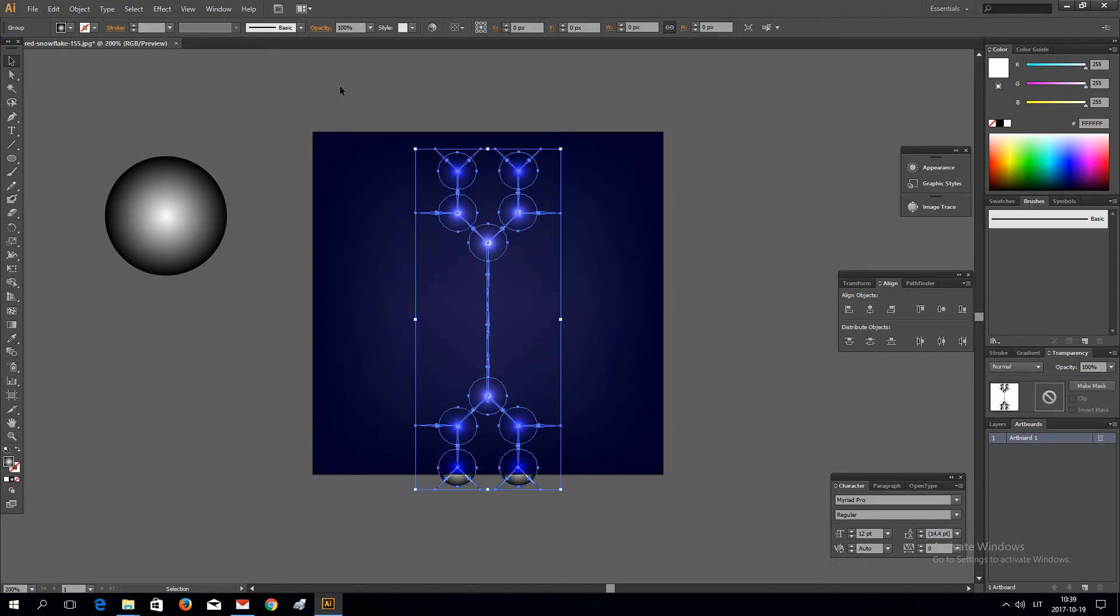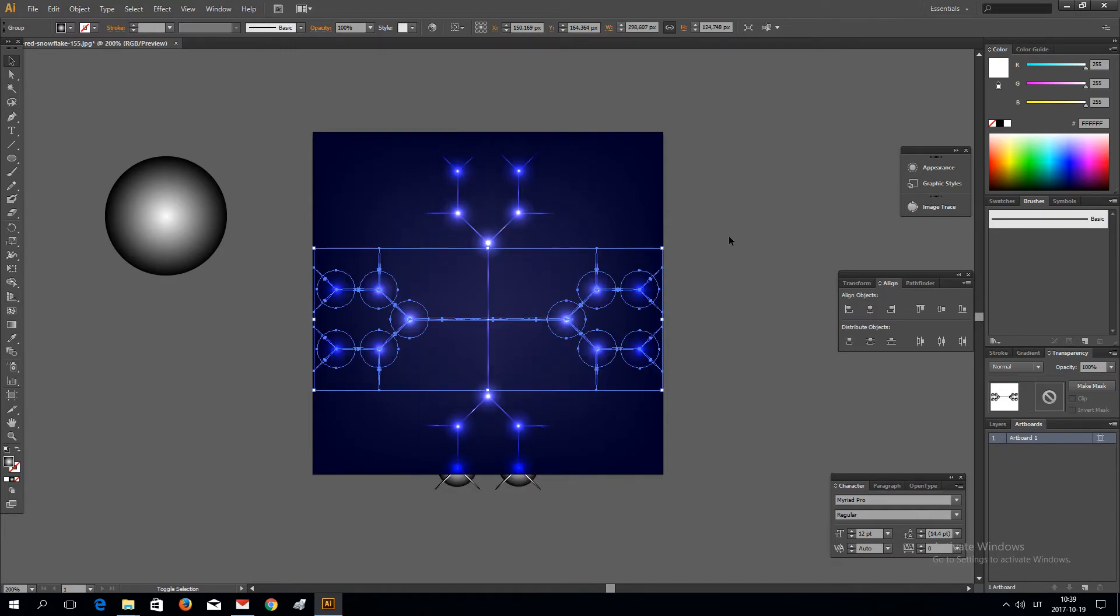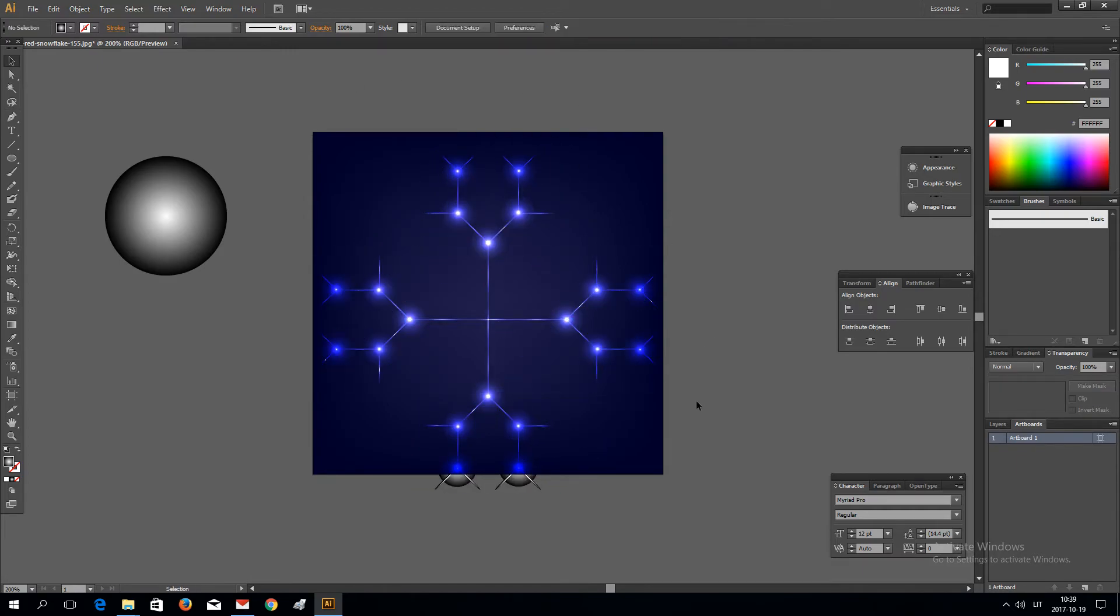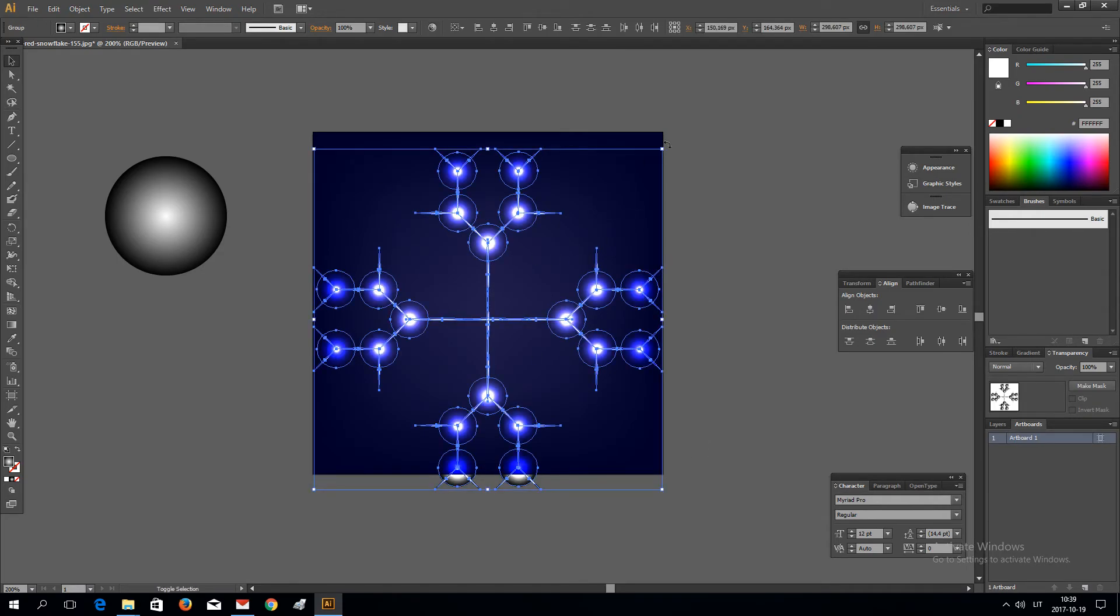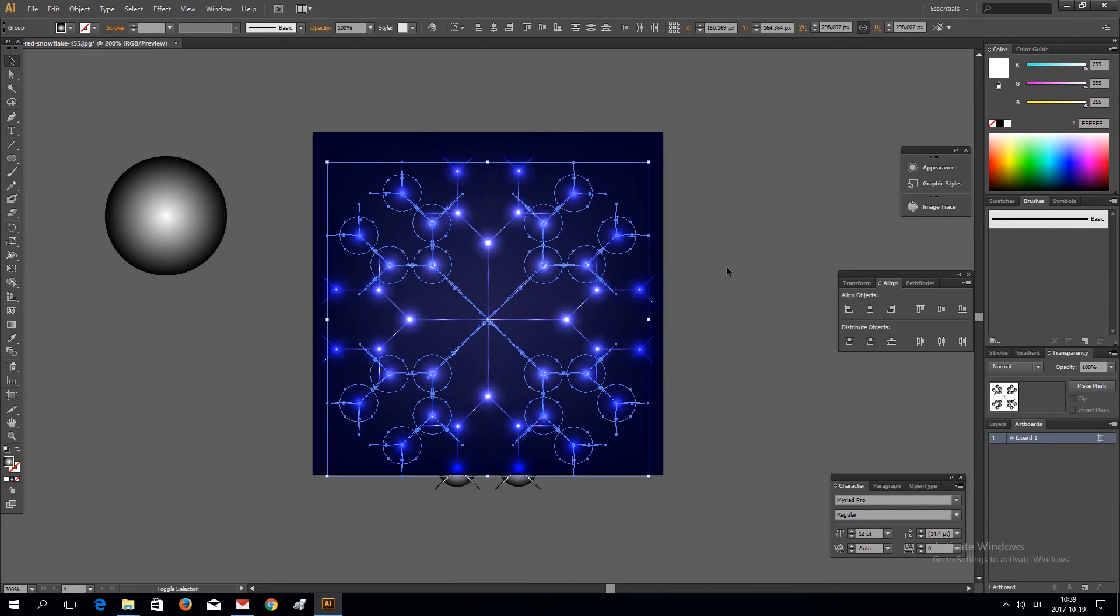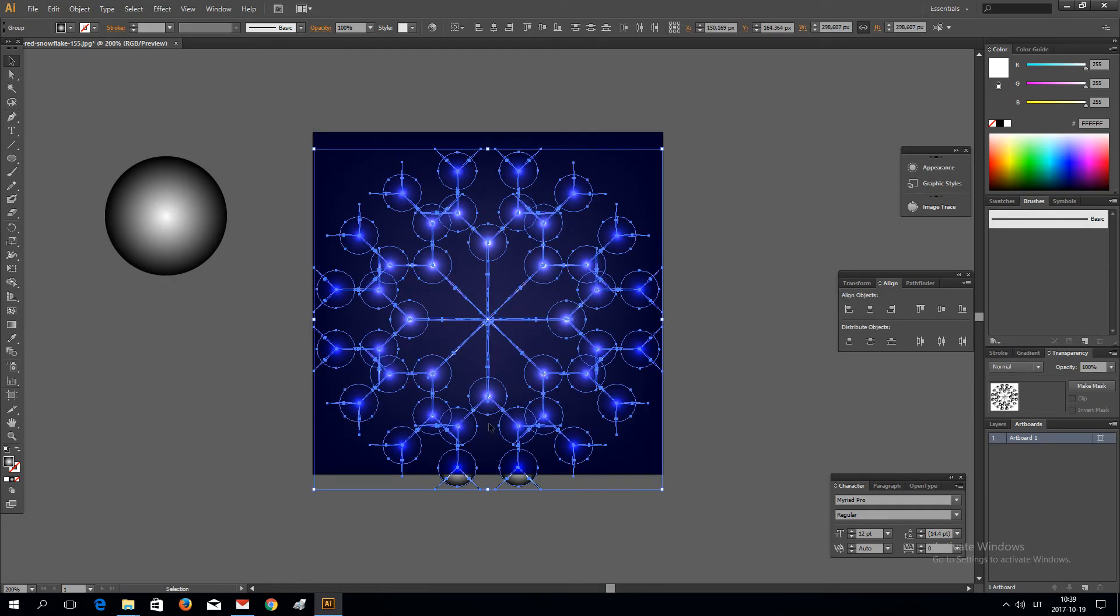Control C, Control F. Rotate. Control C, Control F and rotate.